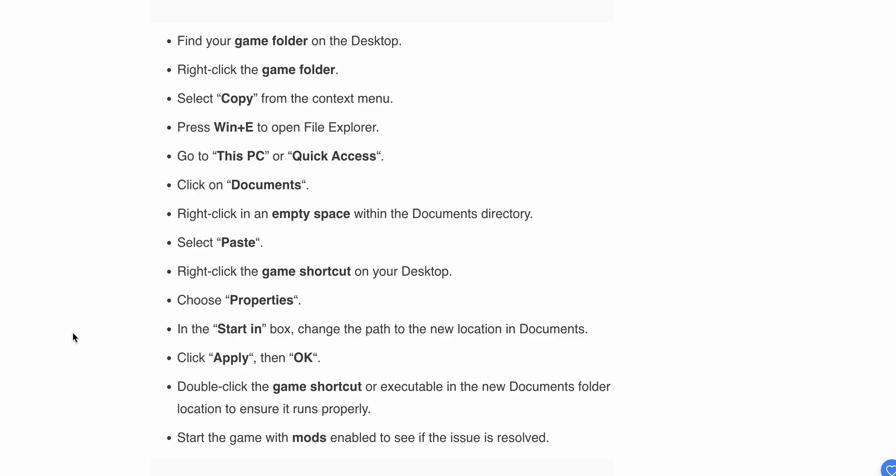Press Windows + E to open File Explorer, go to PC, then Quick Access, and click on Documents. Right-click in an empty space within the Documents directory and paste.